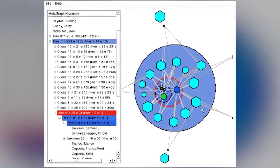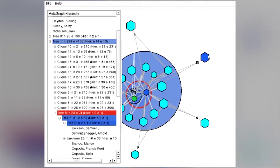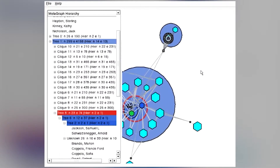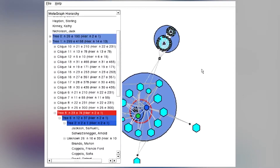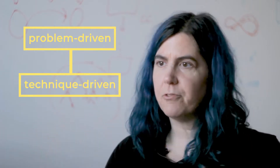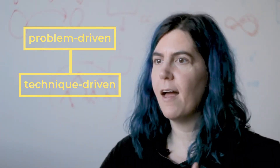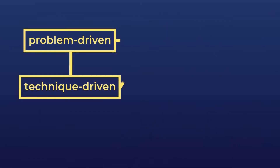You start out with problem-driven research and then you hit an interesting technical algorithmic challenge. Maybe your next paper is exactly on that algorithmic challenge. So I feel like we have to go back and forth, and in fact that brings up the third prong.